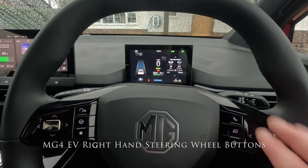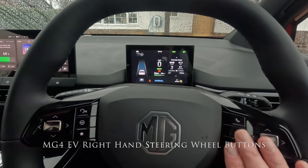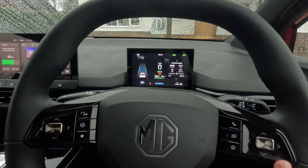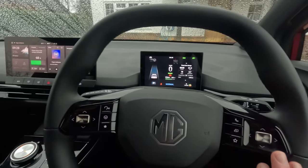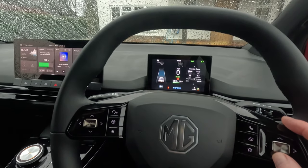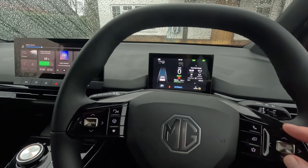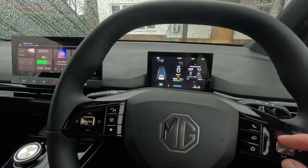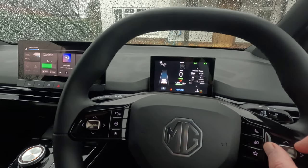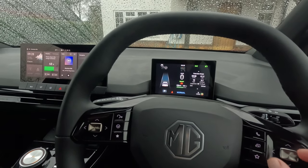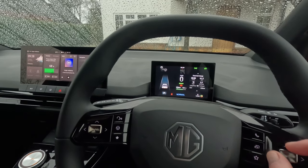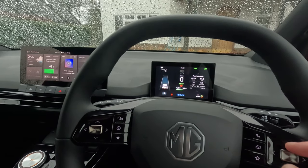This little video will show you what you can do with the right-hand set of buttons and joystick on your steering wheel. When you switch the car on, up and down adjusts the volume using the joystick, and left to right will change the station if you're on radio, or it'll change the track if you're playing media.